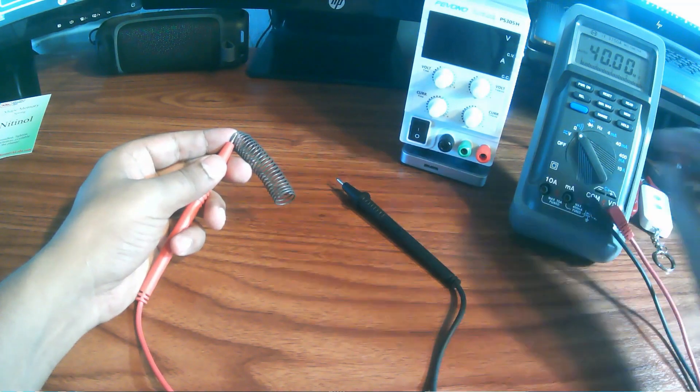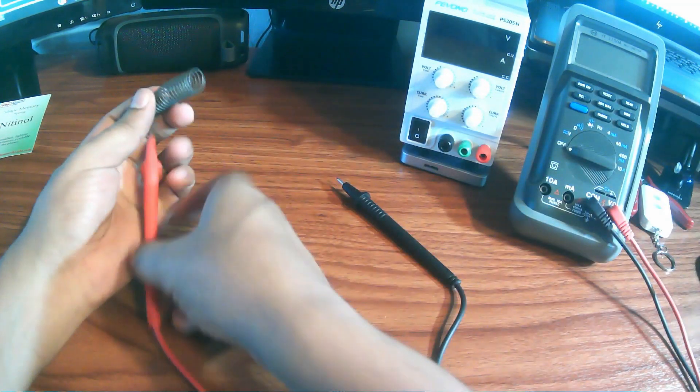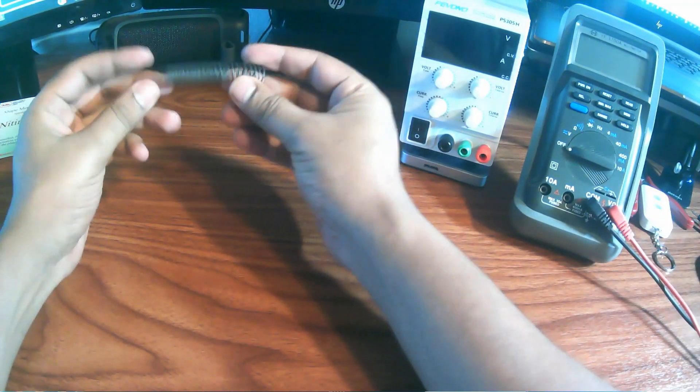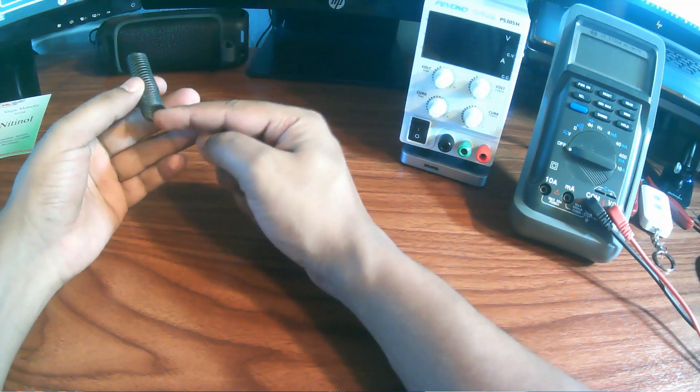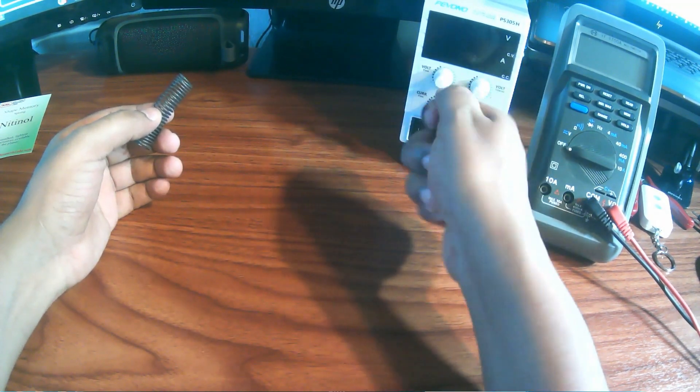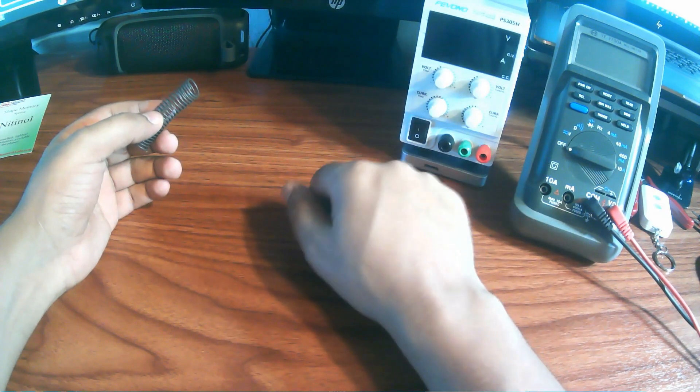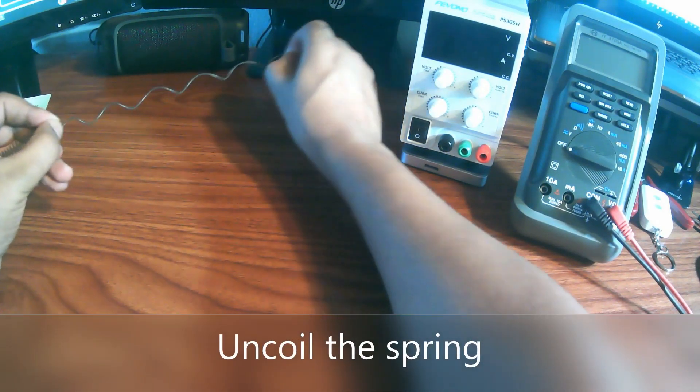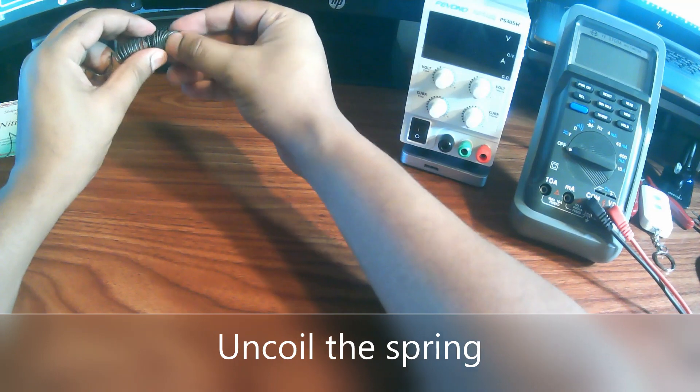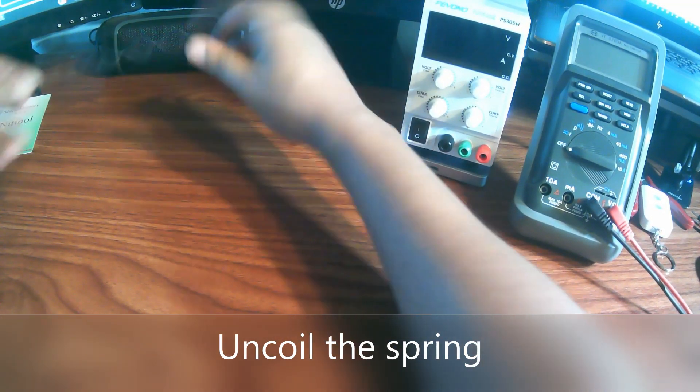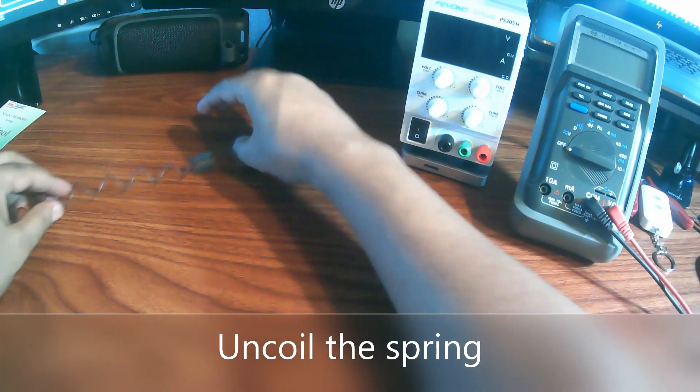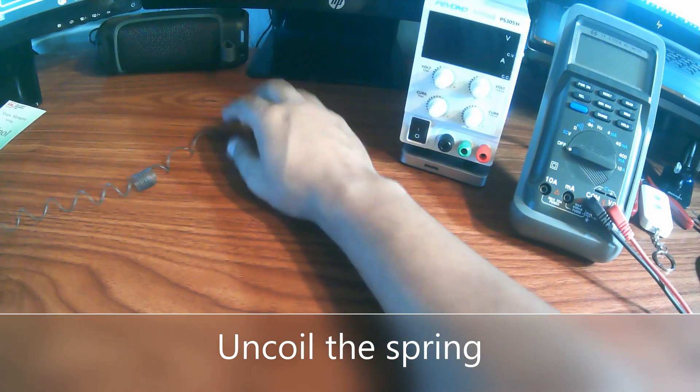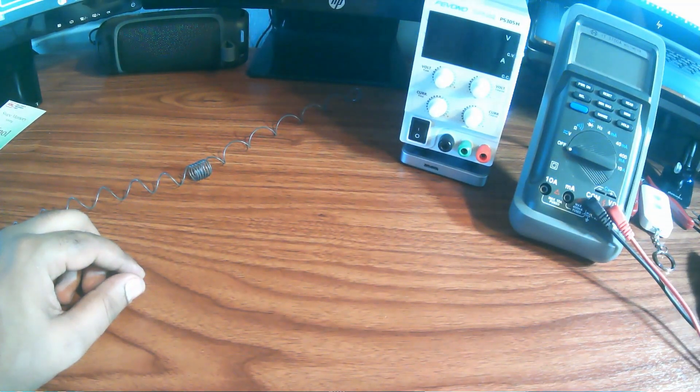For experiment number two, first we will uncoil this spring as we did it in experiment number one. Then I will connect the two ends of this spring with my power supply and we will slowly increase the current to heat the coil. I'm going to uncoil only the two ends. I have uncoiled the two ends of the spring. Now I'm going to pause the video and connect the power supply and set it up.